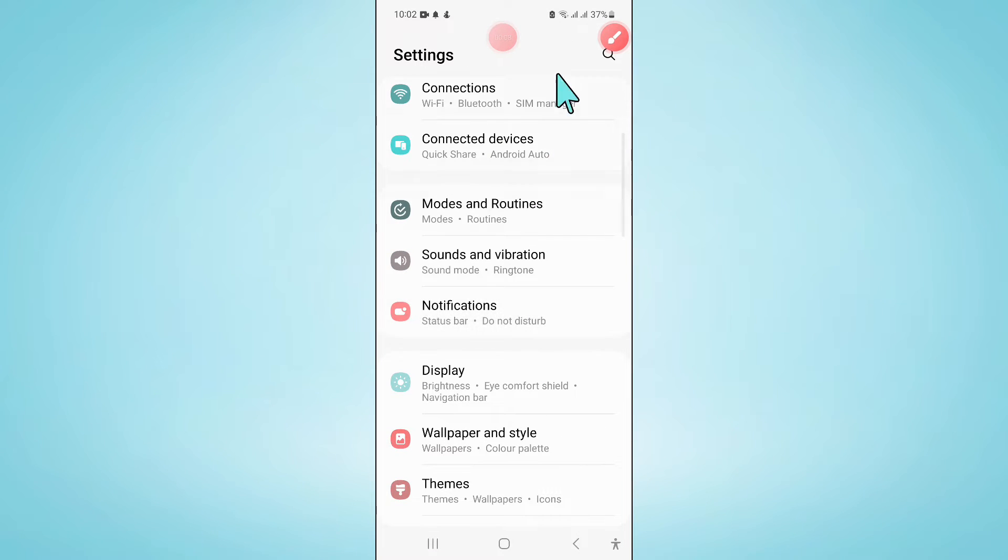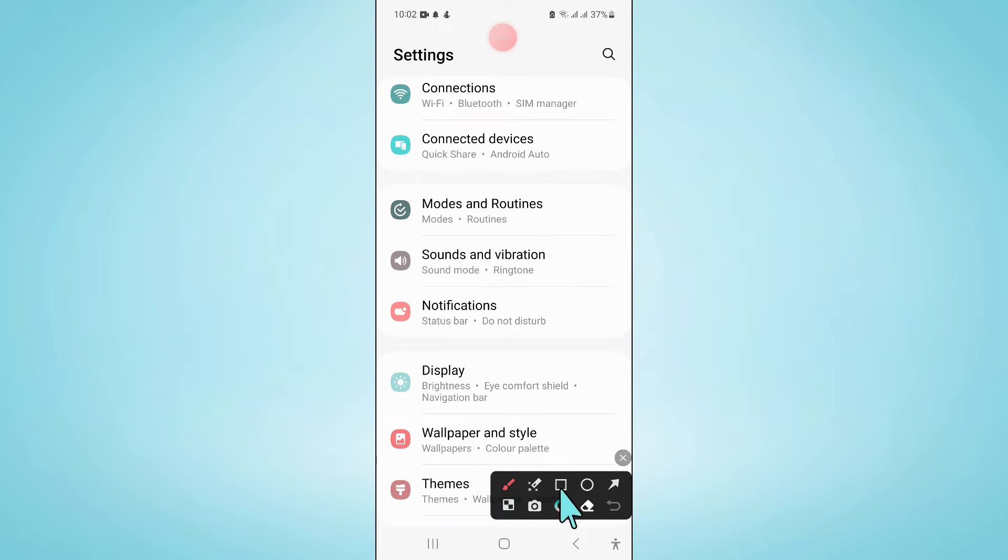Now in settings, scroll down and here click on display.